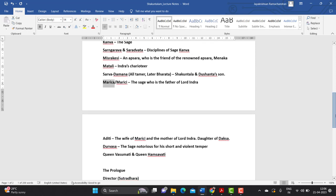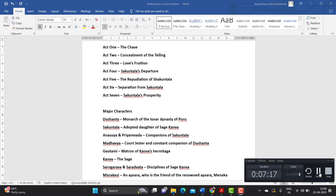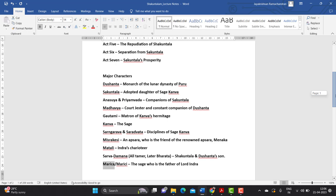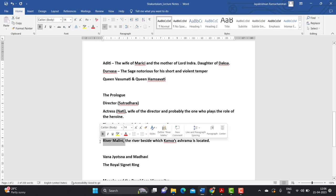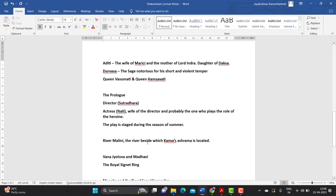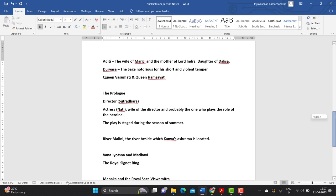These are the characters you have to keep in mind as we go through the play. Another important piece of information is the name of a river: River Malini. Malini is a river that flows by the Himalayas, and it is beside River Malini that the ashrama of Kanva is located. The romantic love relationship of Dushyanta and Shakuntala takes place beside River Malini.